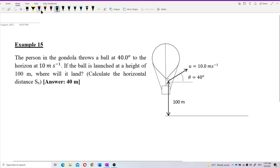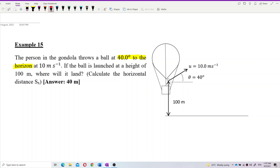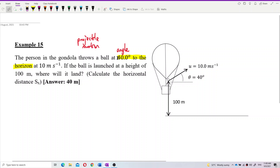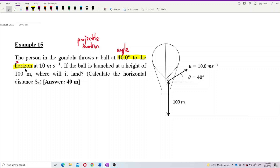Since the ball is launched at an angle — angle theta — this is a projectile motion. The horizon means the horizontal distance, the horizontal line or the x-axis. So it's 40 degrees to the x-axis, at 10 meters per second.